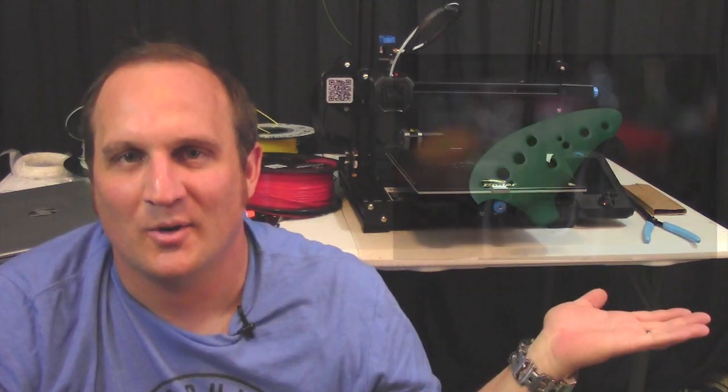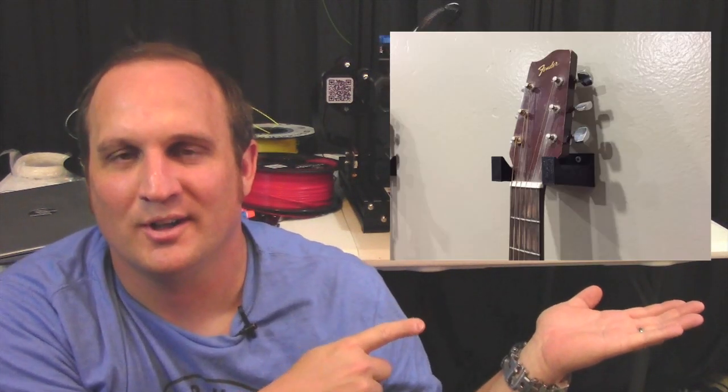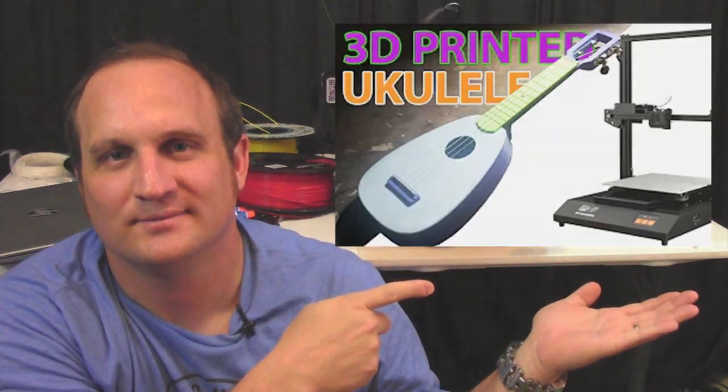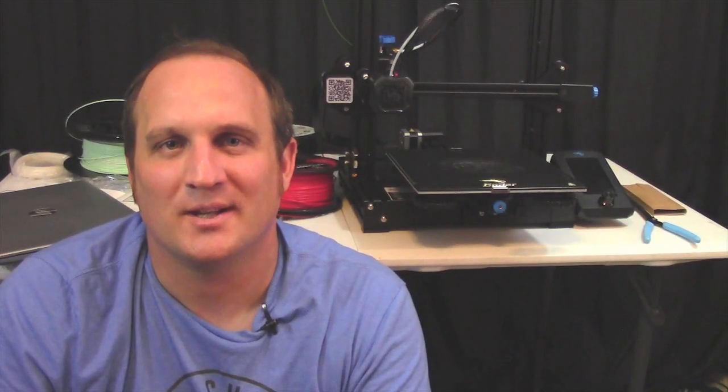So what kind of musical things would you like me to print? I could print an ocarina, a wall holder, another guitar body, or an acoustic ukulele. Let me know what you'd like me to print in the comments below.